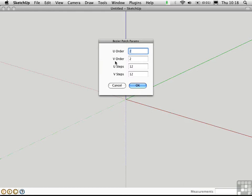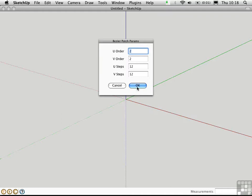which is UVW space, we'll have actually 3x3 control points. The steps refer to how granular the mesh is, so a higher number here makes a smoother and more deformable surface. I'm just going to go with the defaults and click OK.